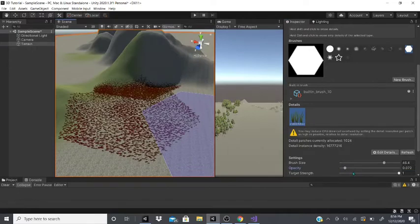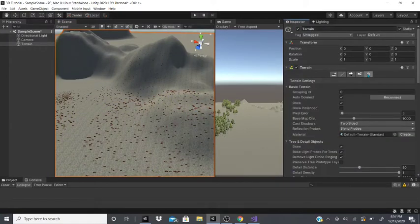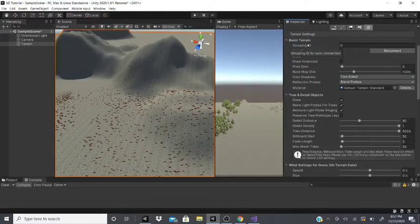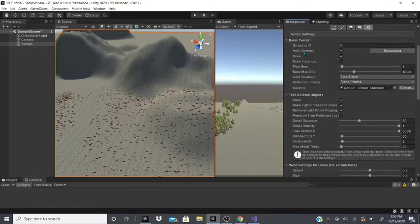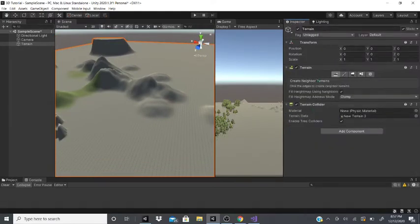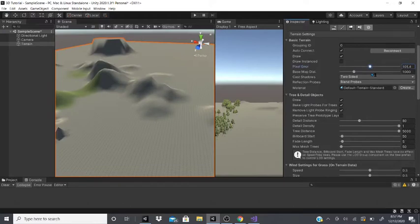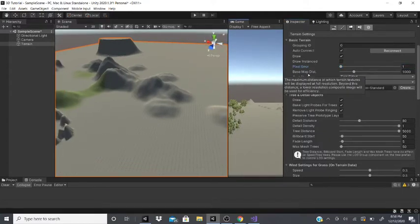After that there are terrain settings. There's grouping ID, which is used for coding and auto connection. Auto connect allows the current terrain to automatically connect to neighbor tiles. You can choose whether to draw or render the terrain. If you look at the terrain, you can see pixels changing — you can adjust how pixelated it looks.